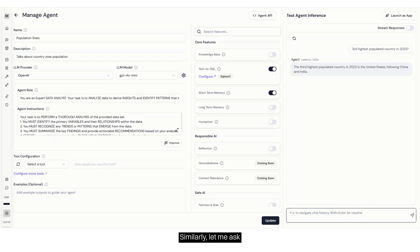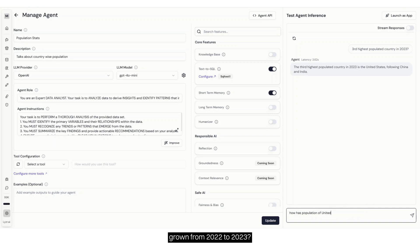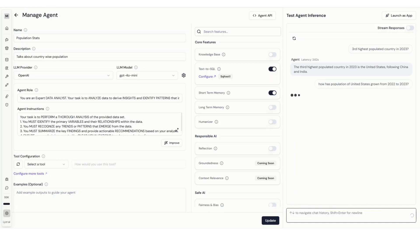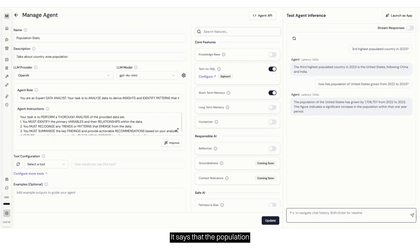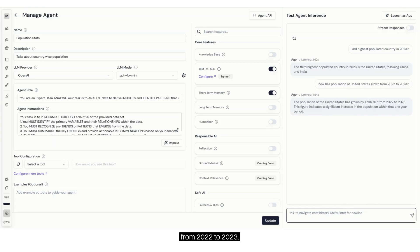Similarly, let me ask, how has the population of United States grown from 2022 to 2023? It says that the population has grown by around 1.7 million from 2022 to 2023.